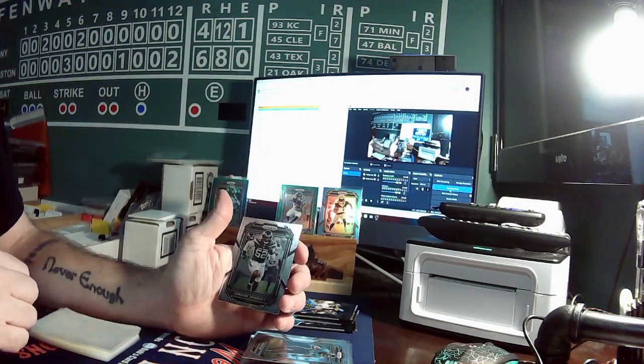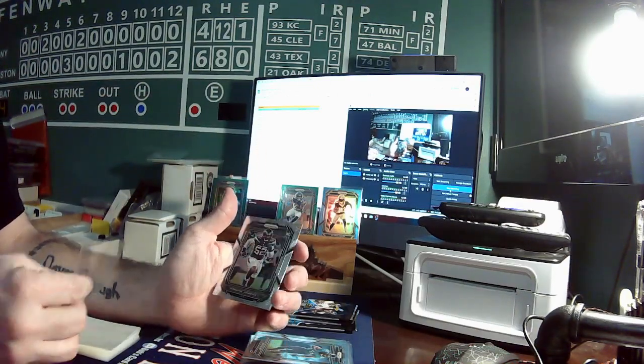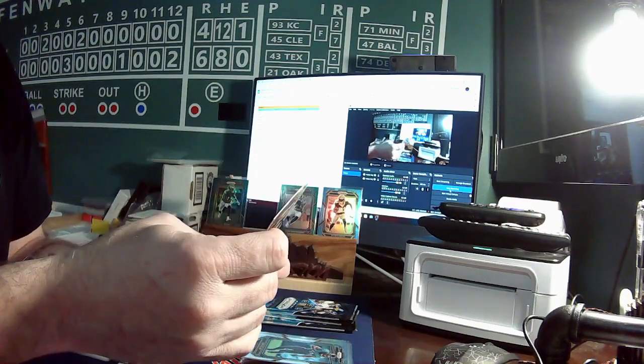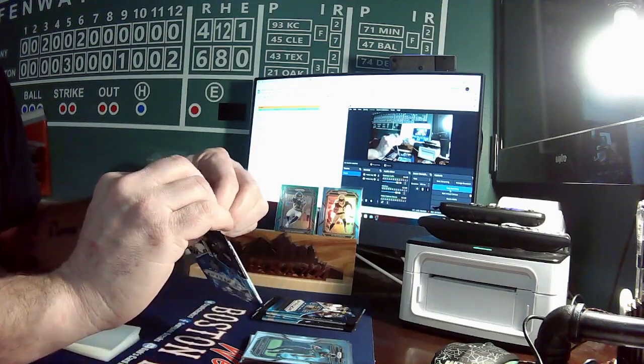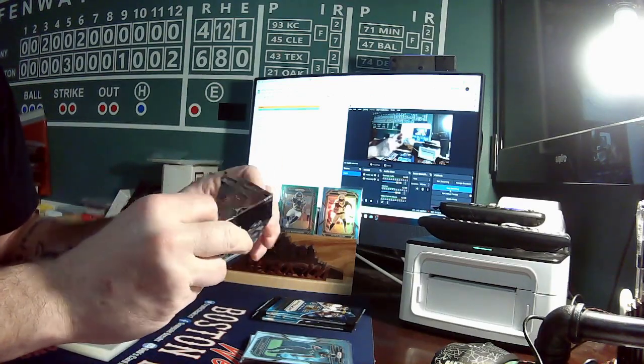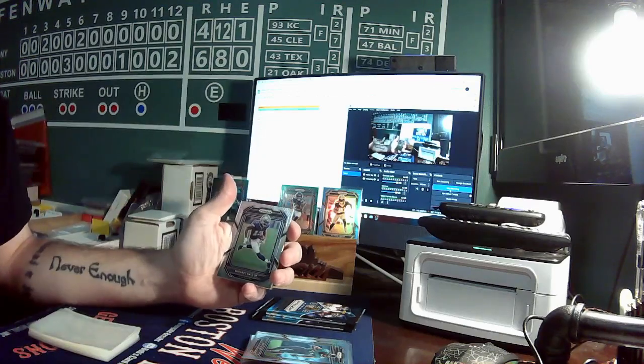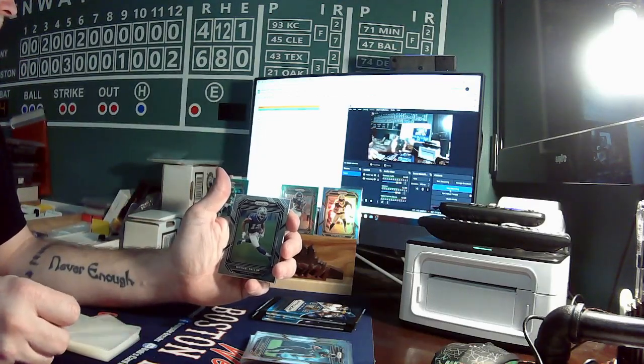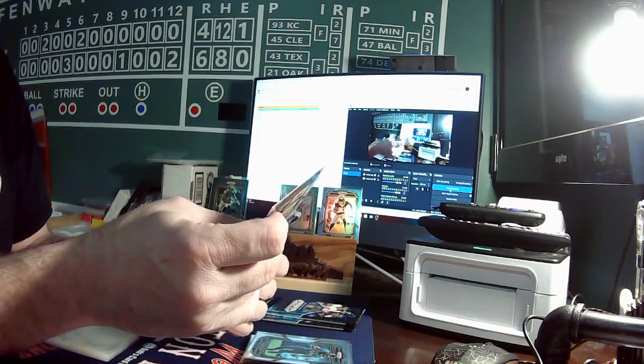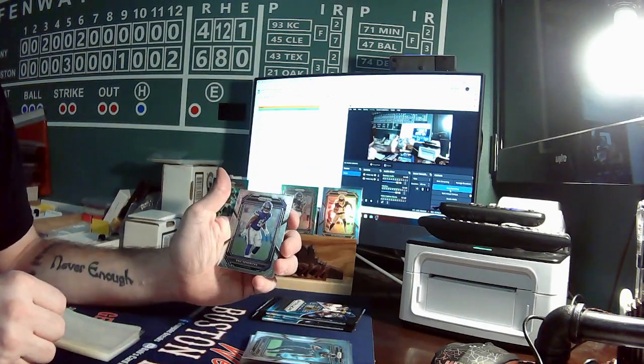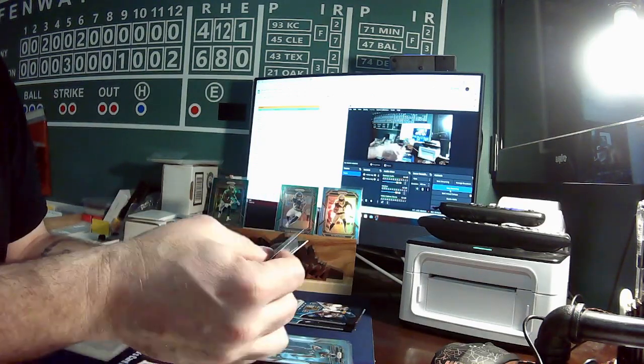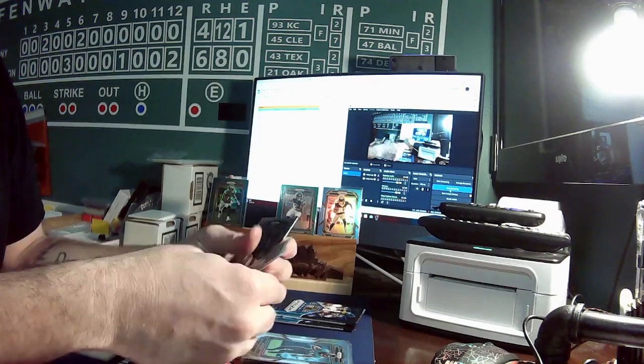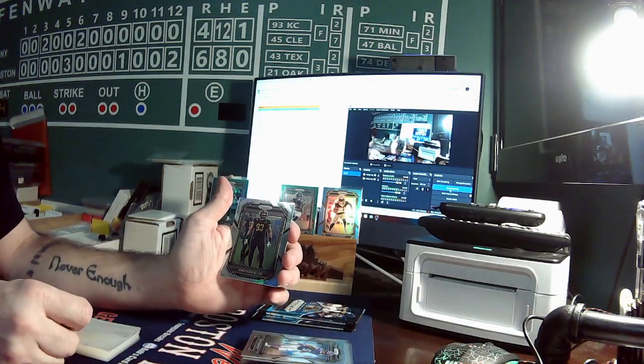Then we have a Jermaine Johnson for the Jets going to Bobby. Michael Gallup Cowboys going to Paul. Eric Kendricks for the Vikings going to Dylan. Our silver is Jonathan Allen for the Commanders going to Dylan.